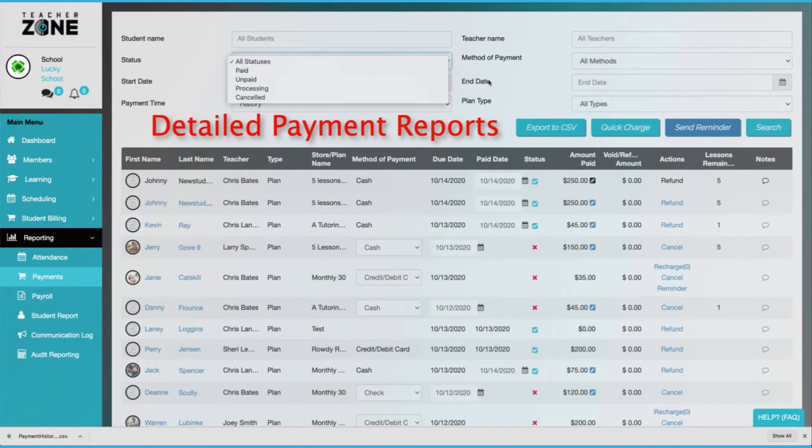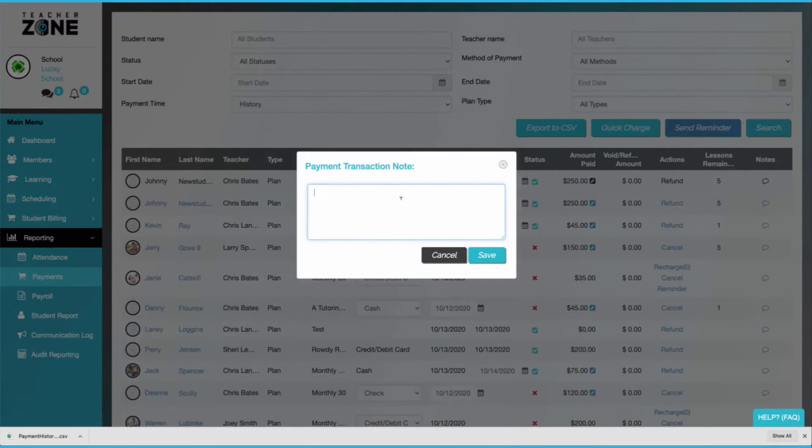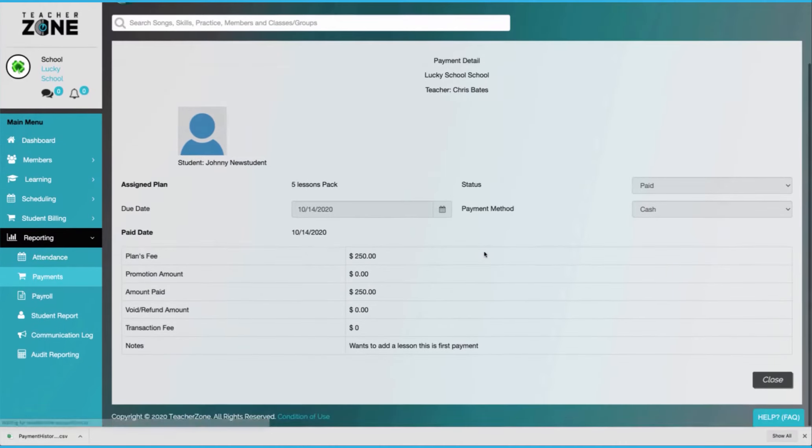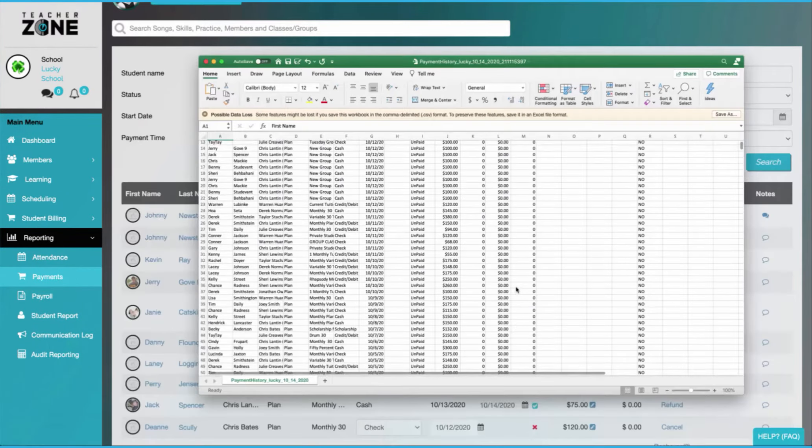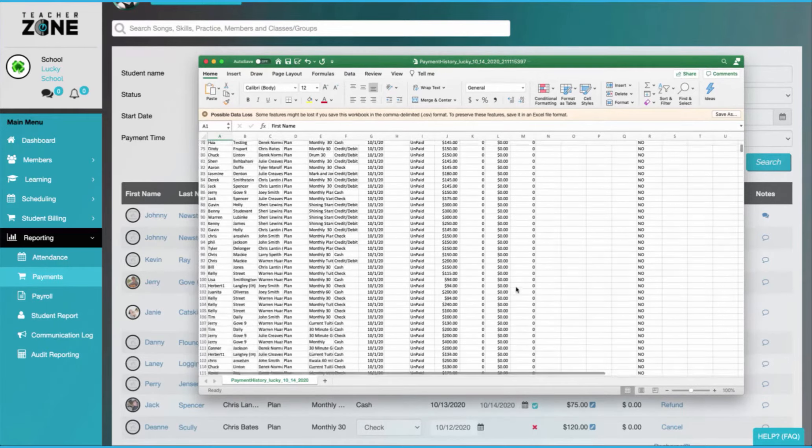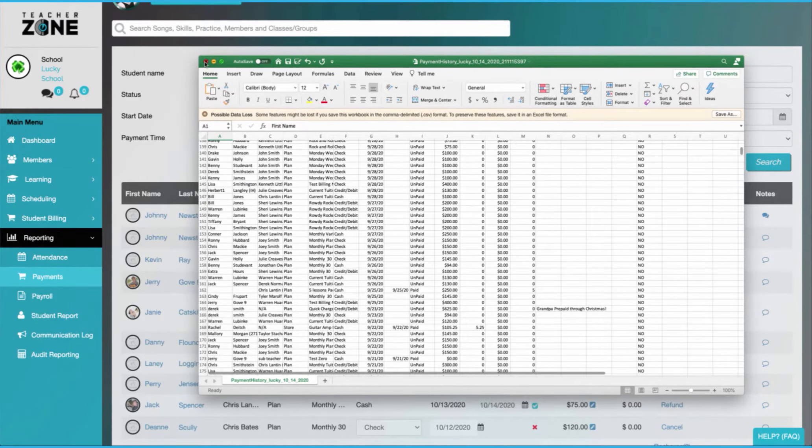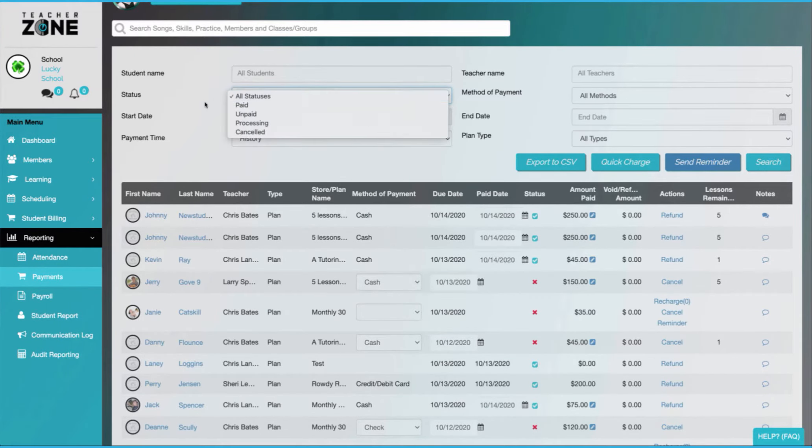Our detailed payment reports allow you to have the peace of mind of knowing what's happening with all the different tuitions. You can make notes. There's lots of different filters. You can even export to CSV and families can access all the different reporting in their logins as well.